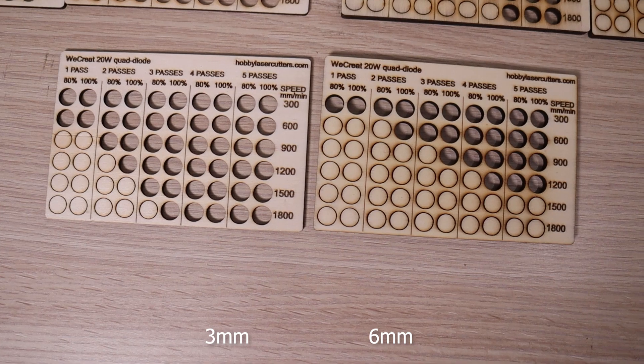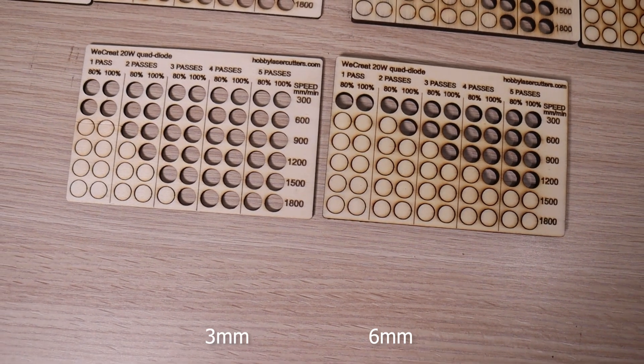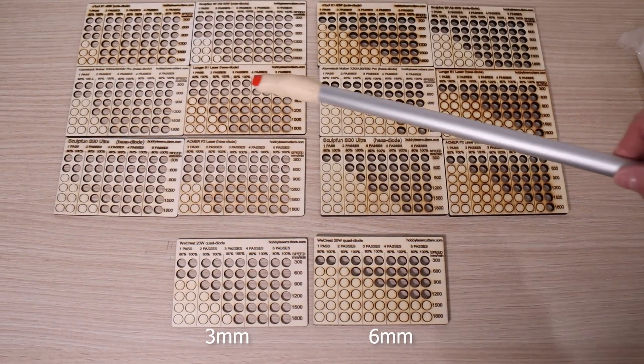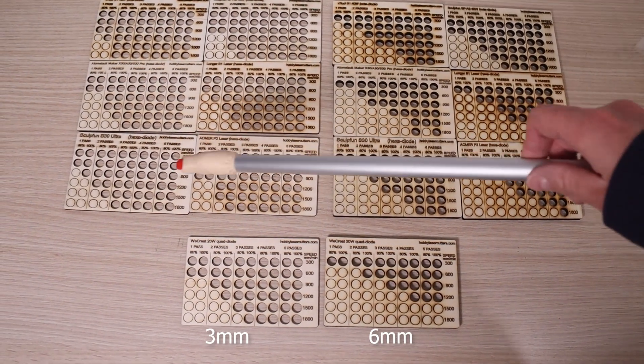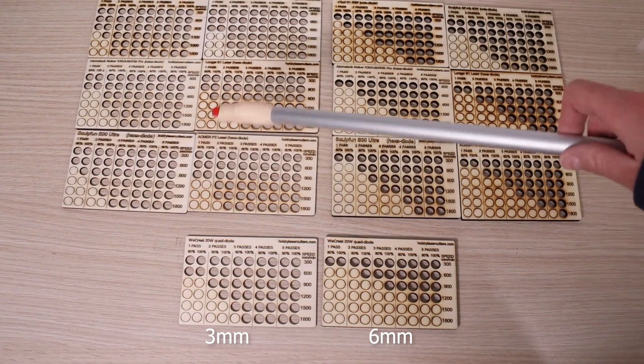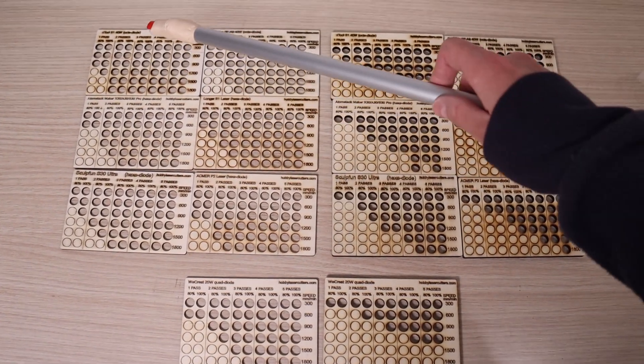The WeCreate Vision performed very well for its power. When cutting 3 millimeter plywood, it can almost compare to some 33-watt machines, which is incredible.